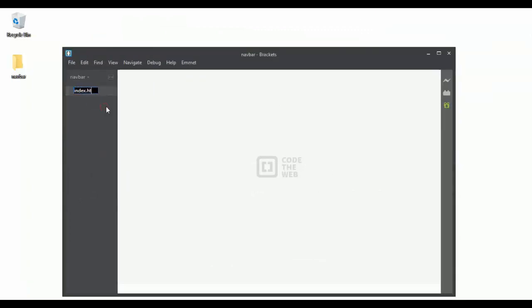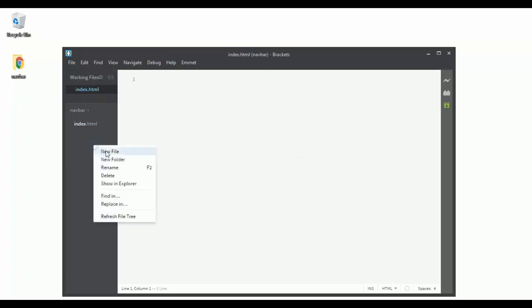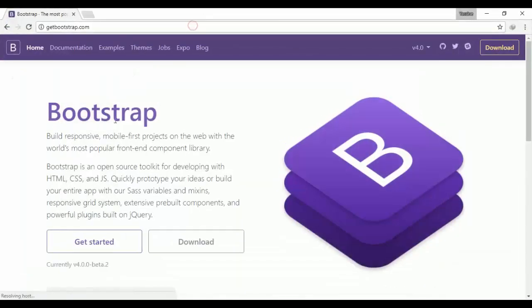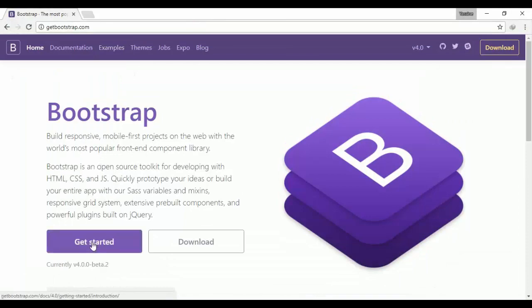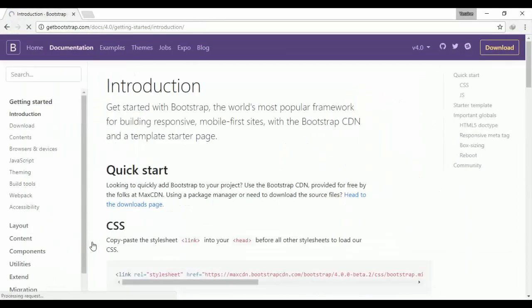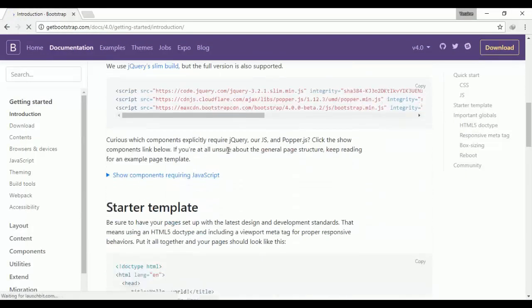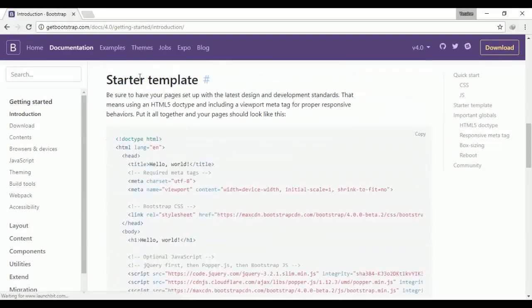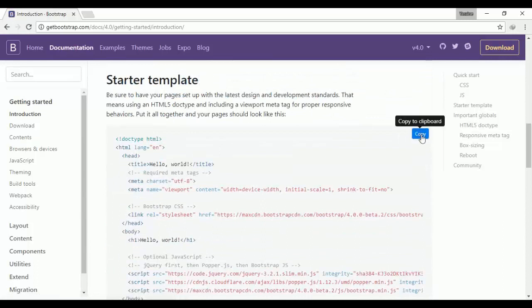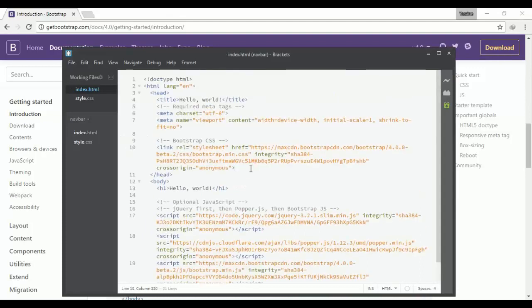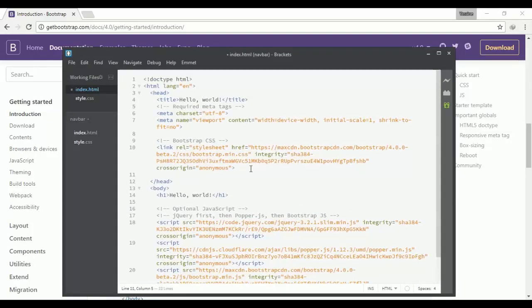I will go to the Bootstrap website, click on Get Started, scroll down and find the starter template, and copy it. I'll go back to my text editor, and the first thing I will do is link my stylesheet to this file.